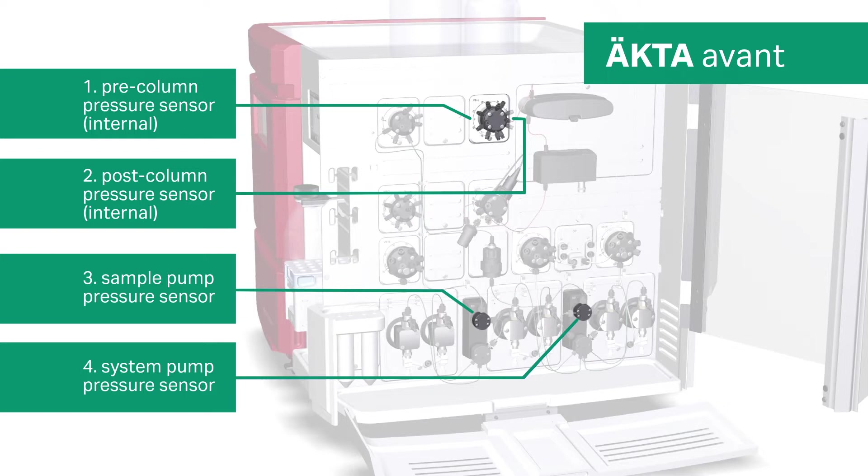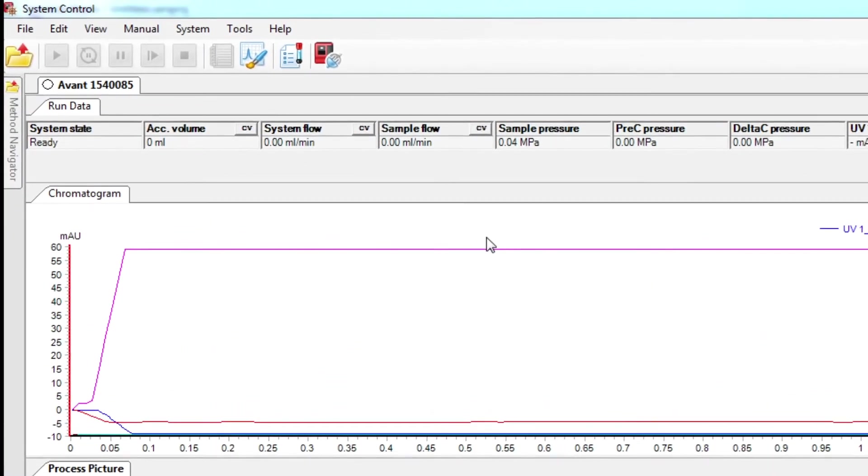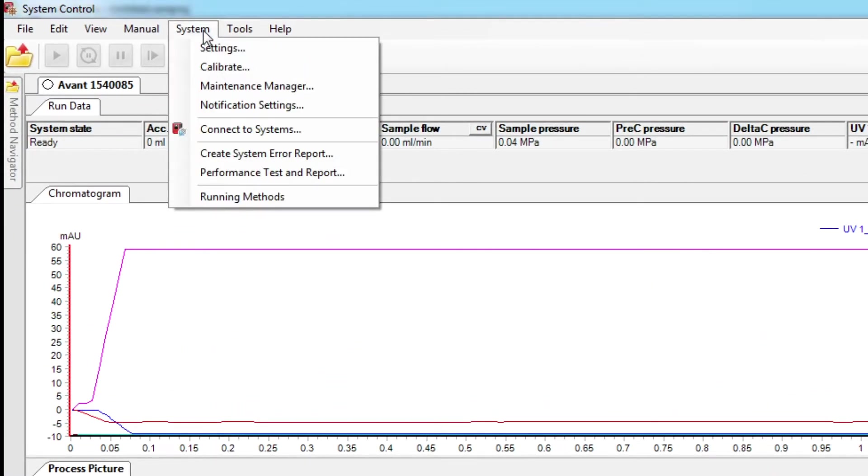In Unicorn, navigate to the System Control window and click on the System tab at the top of the page. Select Calibrate from the drop-down menu.